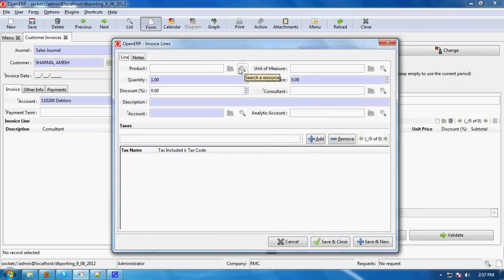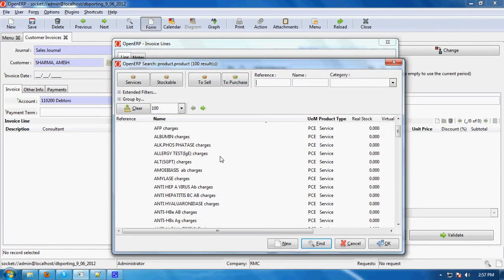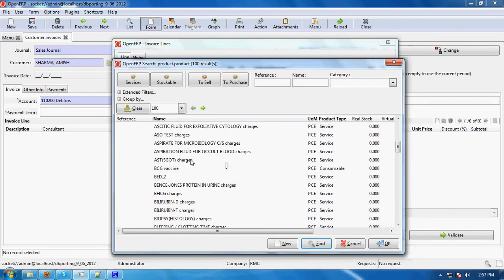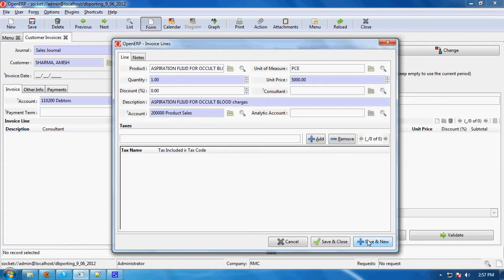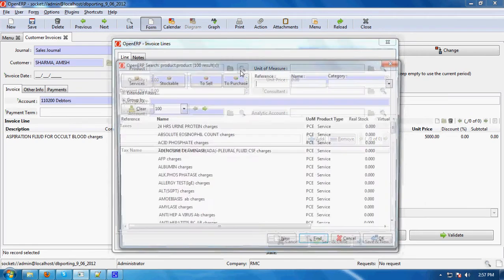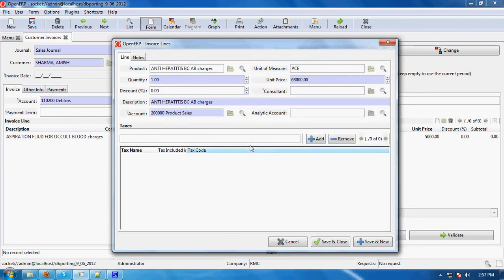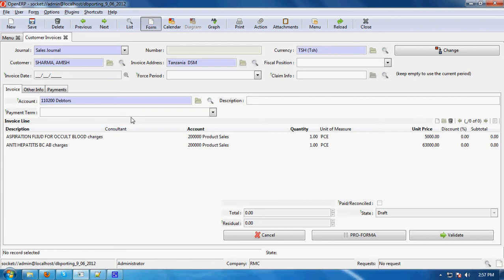The customer name is Amish Sarma. In the invoice line, we will choose the product. When you click on 'Search Resource', all the product list comes in front of you. You can choose the product, then click 'Save and New' to enter one more product. You can see the product name with the unit price, description, and account — all these details come for a product.